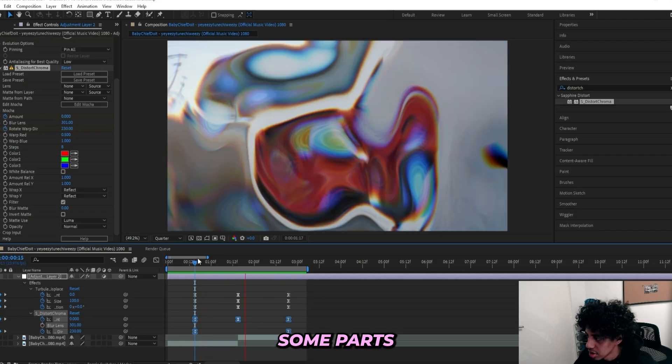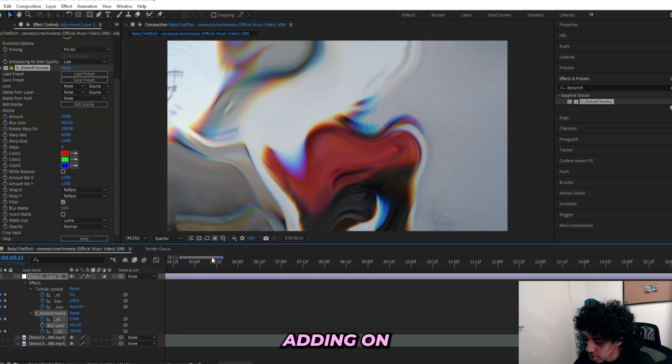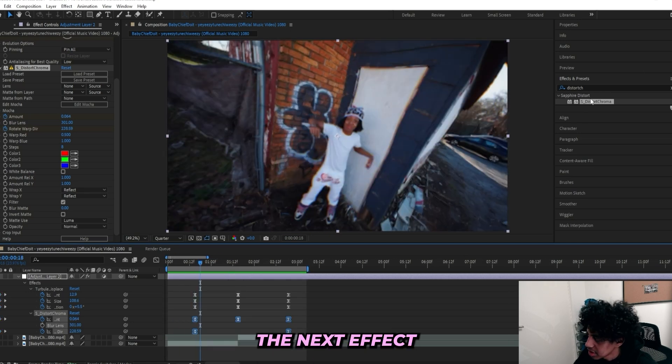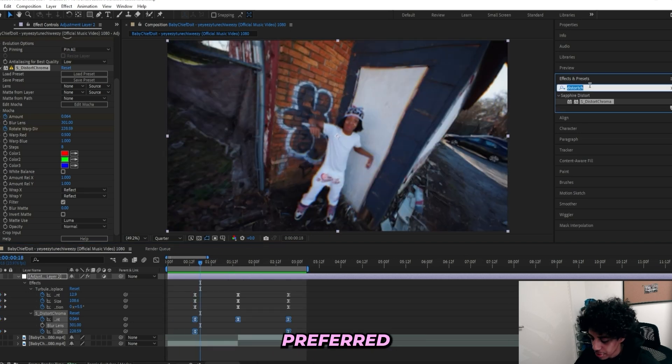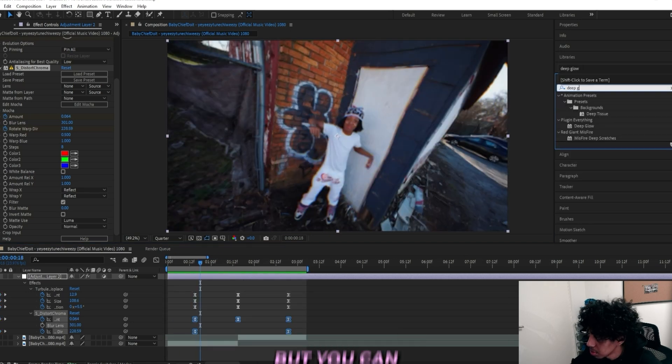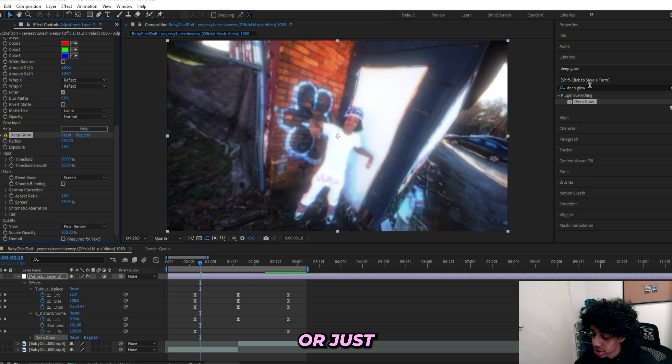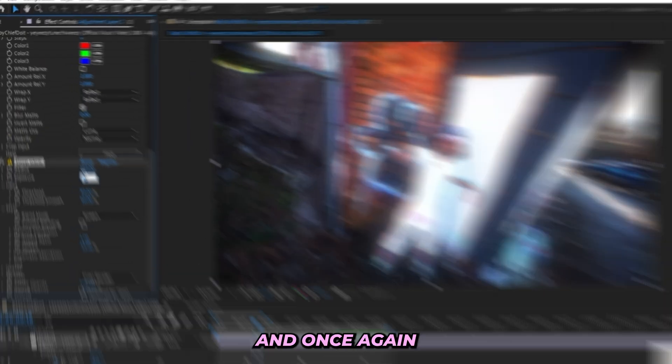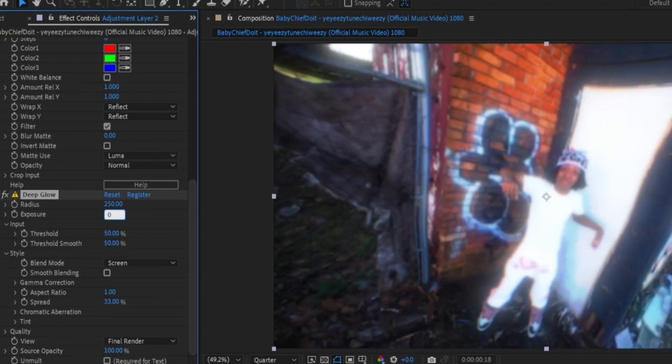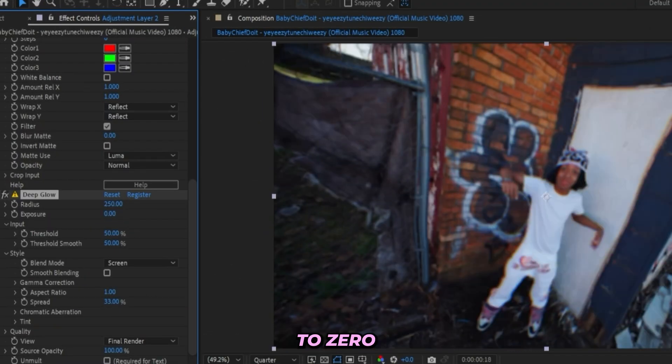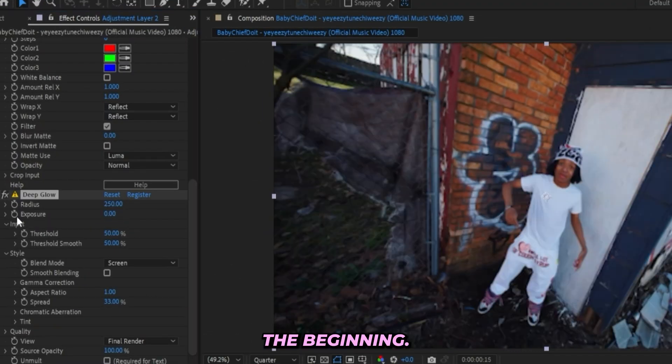But it's still missing some parts which we'll be adding on right now. The next effect is your preferred glow. I'll go for a Deep Glow, but you can go for a Sapphire Glow or just the built-in Glow in After Effects. Once again, turn it down to zero here at the beginning.